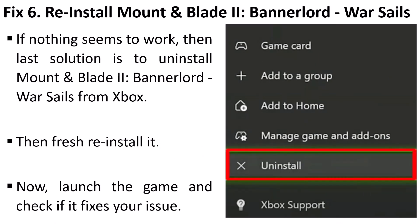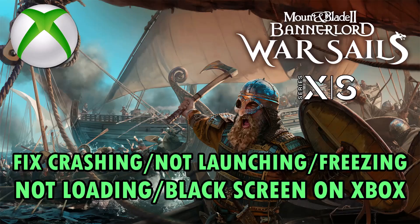Fix six: reinstall Mount and Blade 2: Bannerlord. If nothing seems to work, the last solution is to uninstall the game from your Xbox, then do a fresh reinstall. Launch the game after reinstalling and check if your problem is fixed.